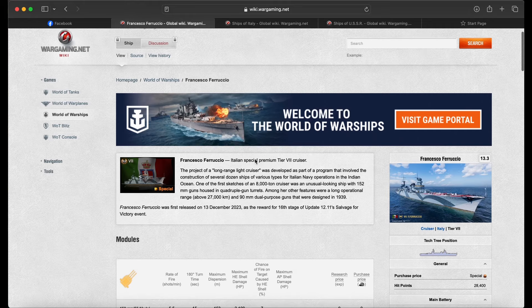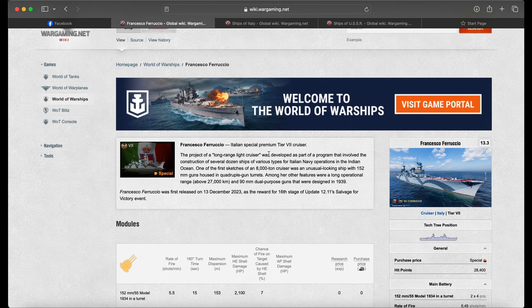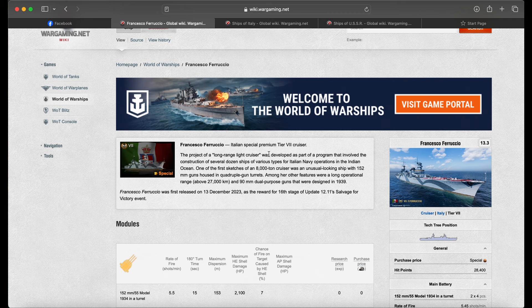But anyway, the ship that this is is the Francesco Ferruccio Italian Special Premium Tier 7, of course, on PC Cruiser. So I'm guessing that this is going to be a Tier 6, which will most likely not be our campaign. Who knows? Again, this is pure speculation. Let me say it again. But without further ado, let's go ahead and review this ship.